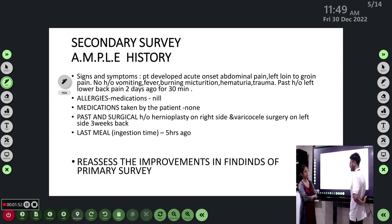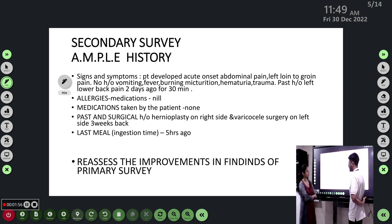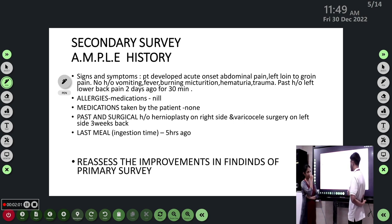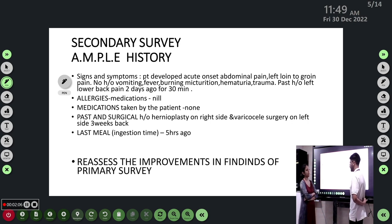There were no known allergies and no regular medications. Past surgical history included hernioplasty on the right side and left-side varicocele surgery done three weeks back. The patient's last meal was five hours ago.